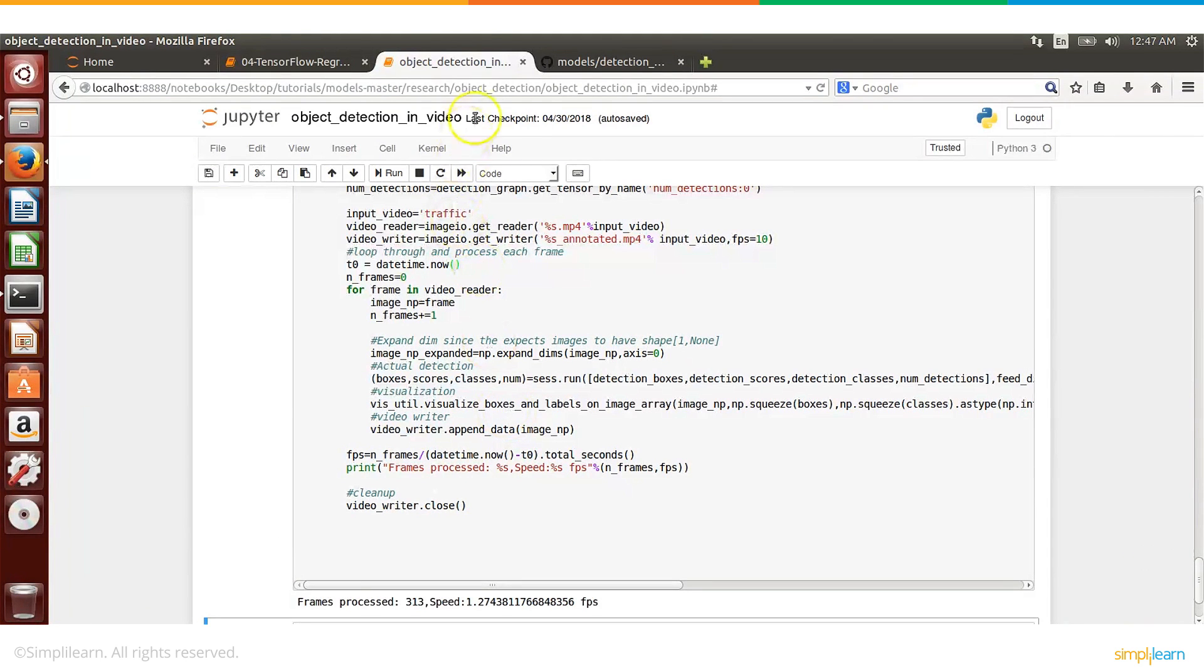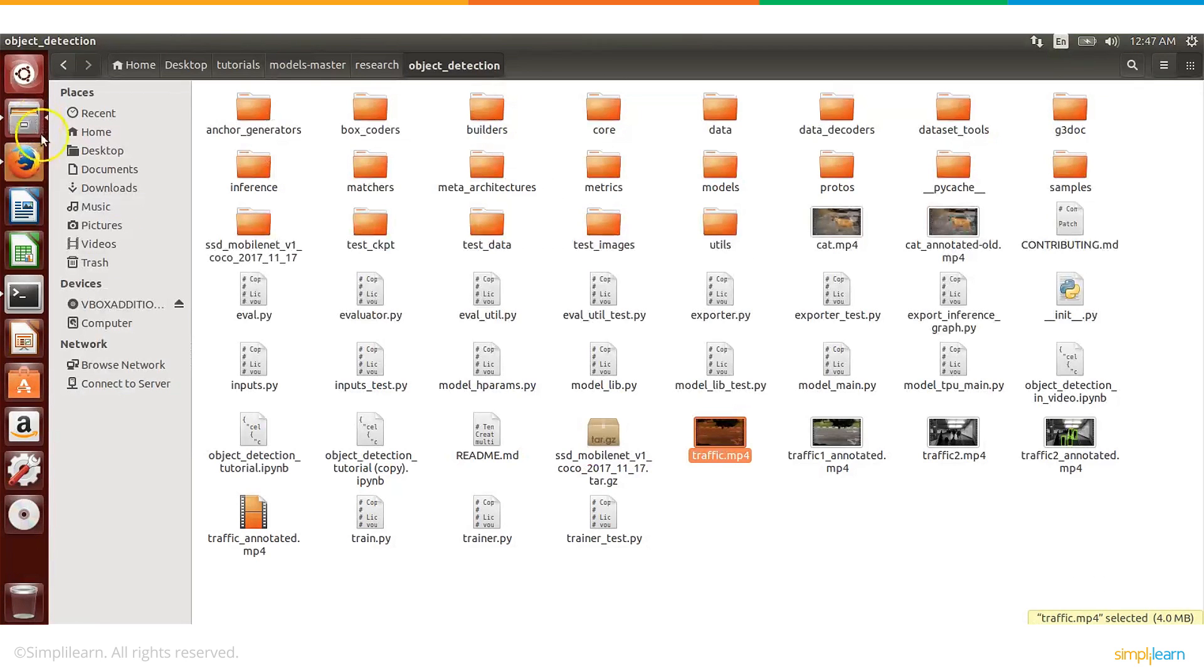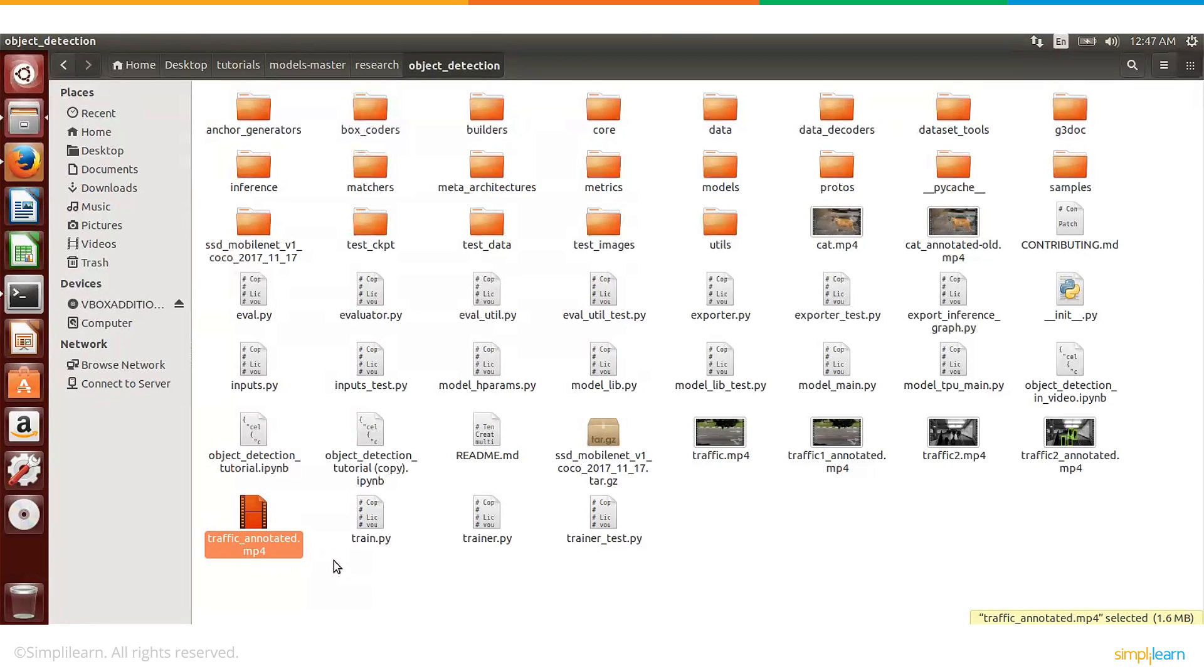So now as you can see here the processing is done, the hourglass has disappeared, that means the video has been processed. So let's go back and check the annotated video. So this was the original traffic.mp4 and now you have here traffic_annotated.mp4, so let's go and run this and see how it looks.